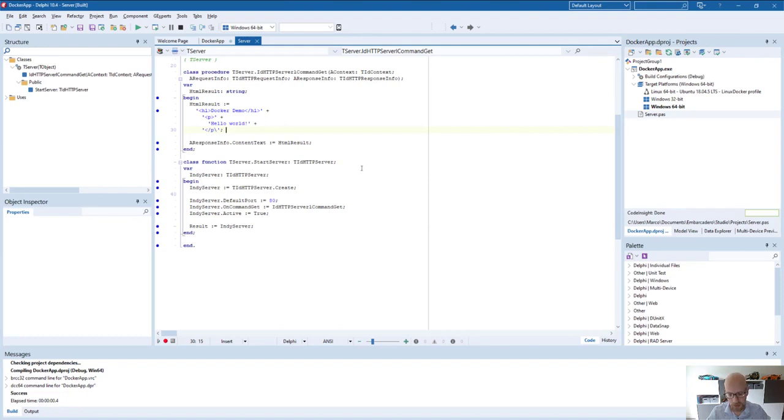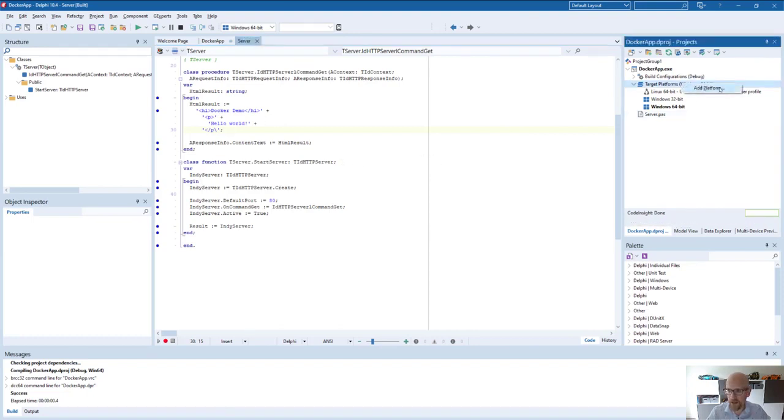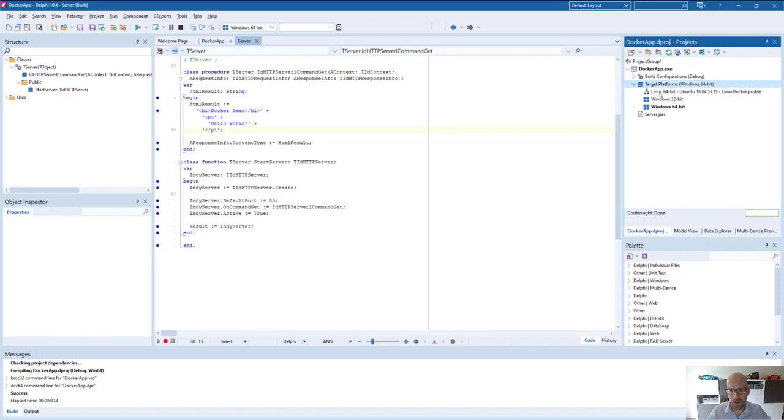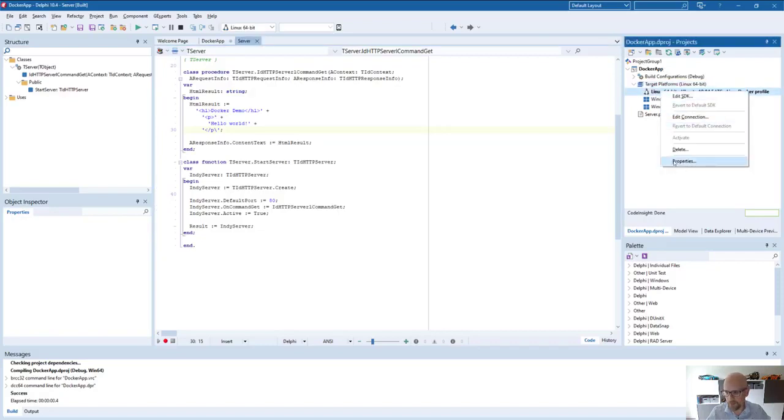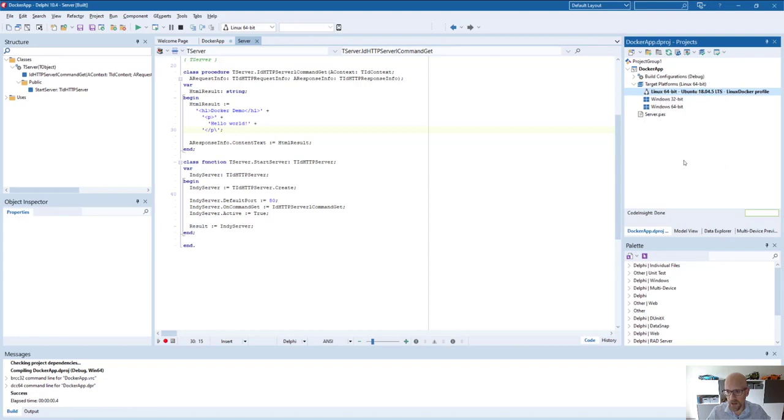So now we want to deploy this to the Docker container we just created. So you'll have to add a new platform. I've done that already. If you've not done it yet, click on add platform and you can define a Linux 64 bit platform.